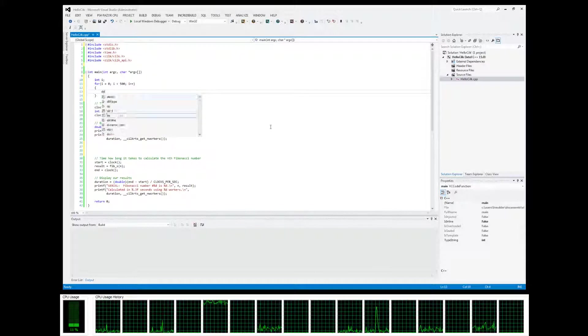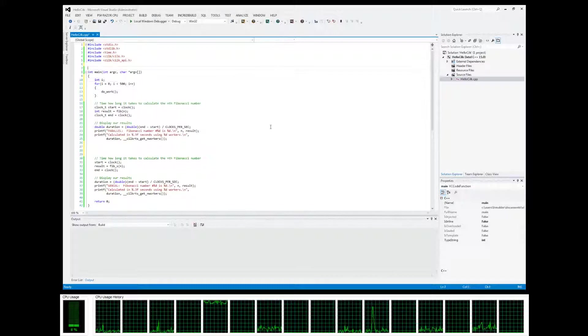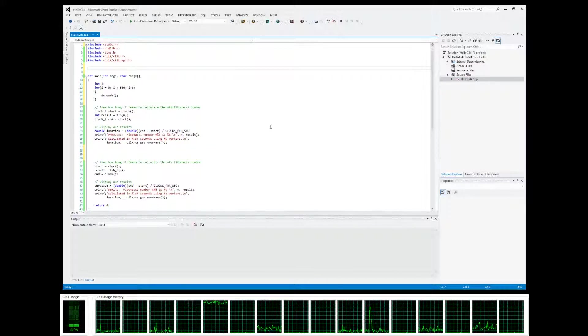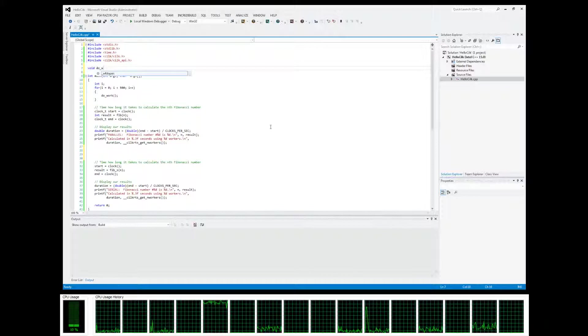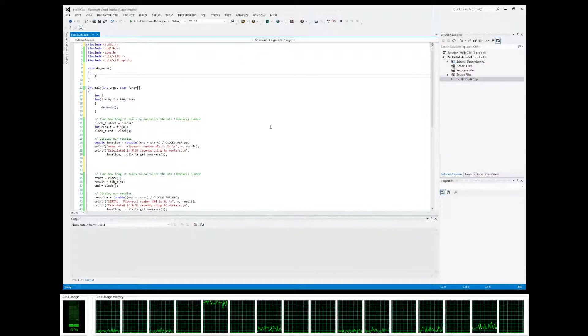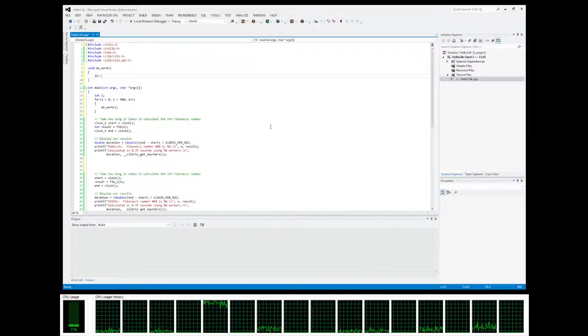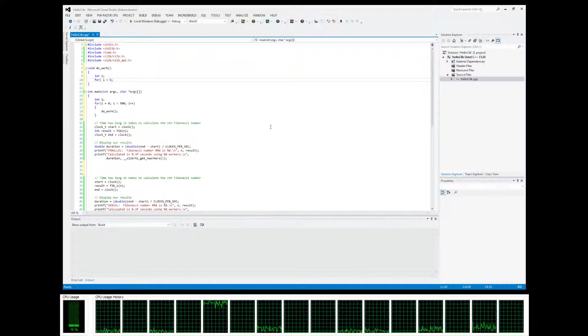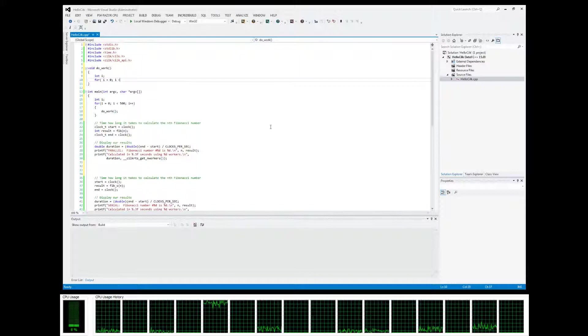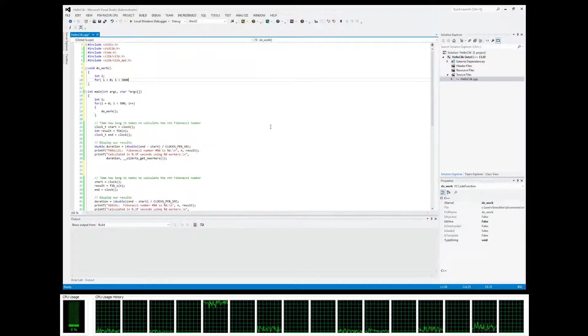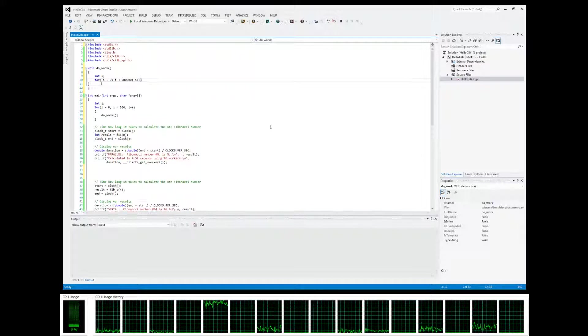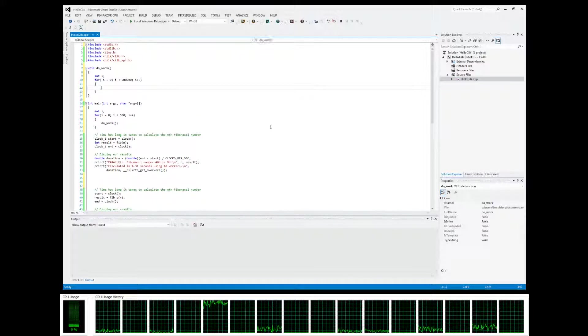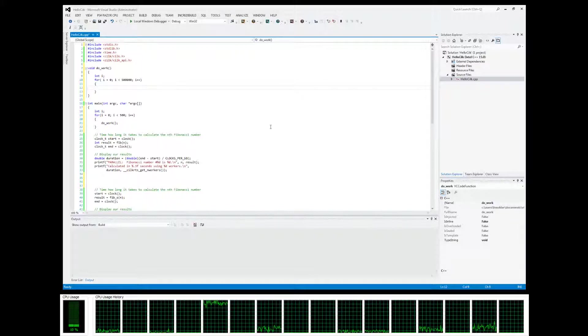Let's specify a do_work function - void do_work. Basically all this is going to do is another for loop. Let's make it go up to 50,000 - let's just make it add something.